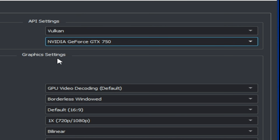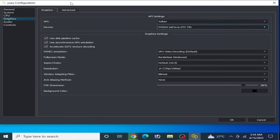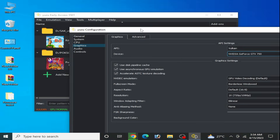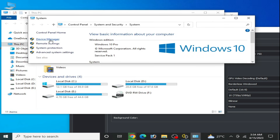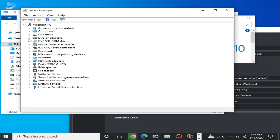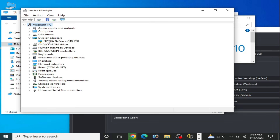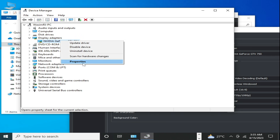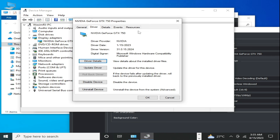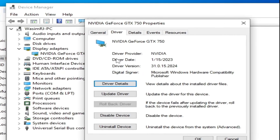I want to tell you something important: if you want to use Vulkan for your GPU device, make sure your installed drivers for your GPU are up to date. Go to This PC, right-click, go to Properties, then go to Display Adapter. As you can see, this is my GPU device.